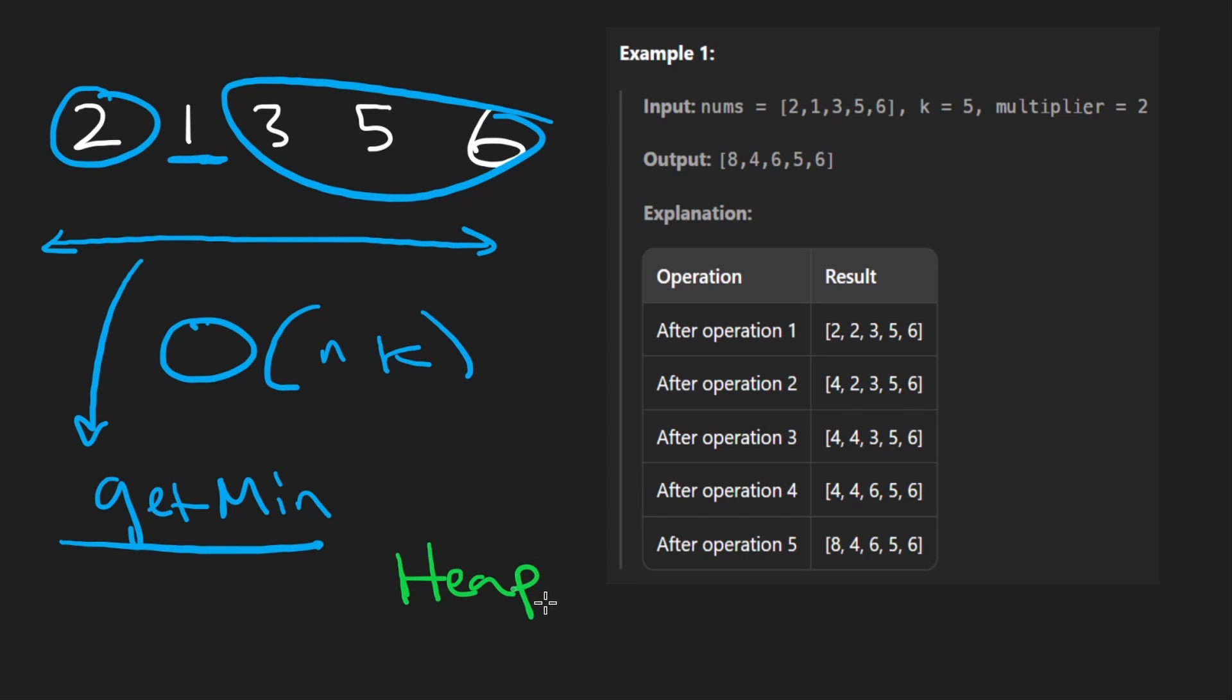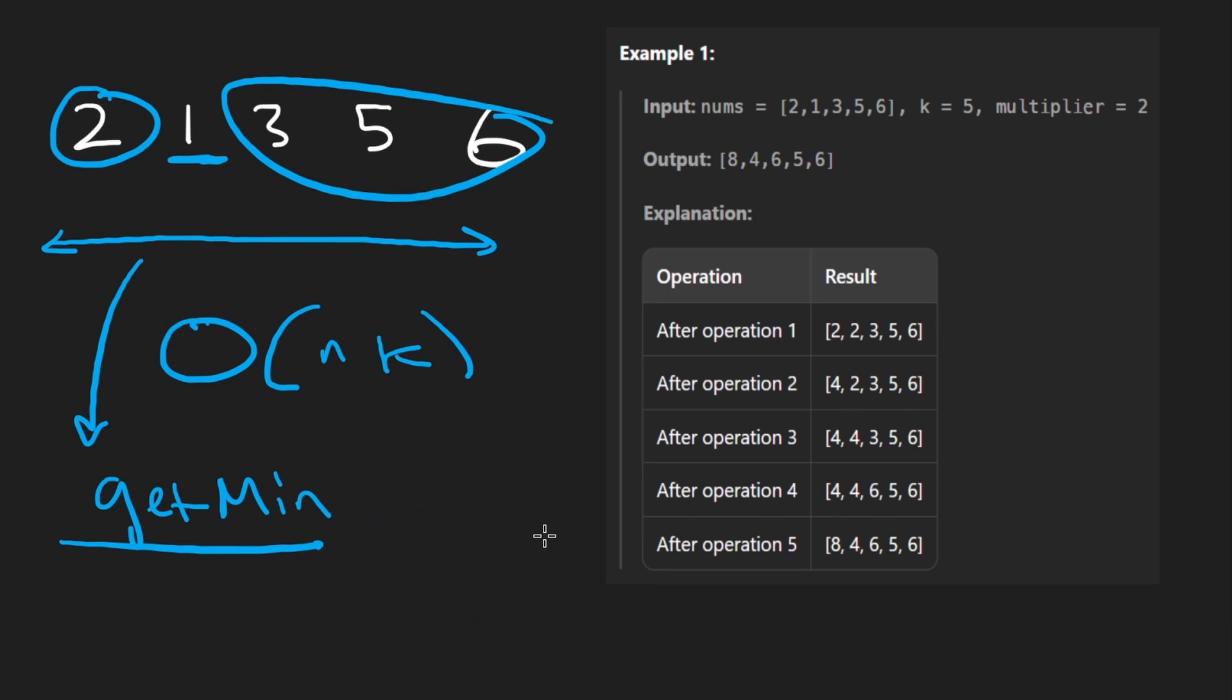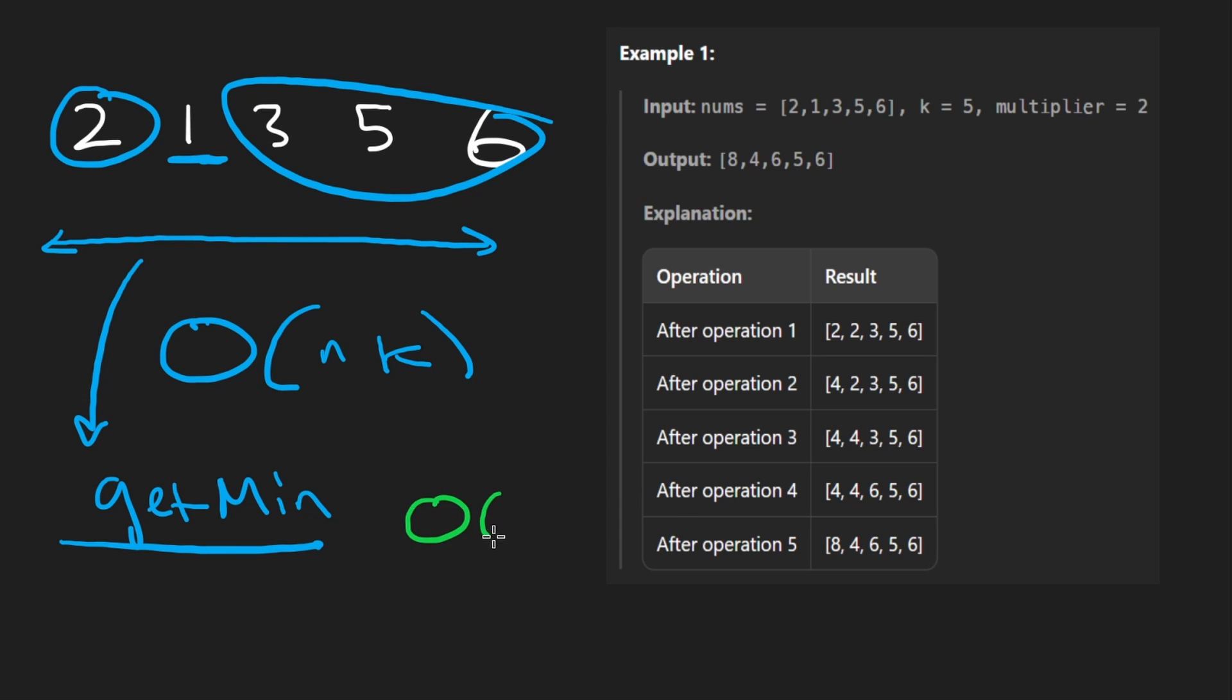If you haven't heard of it, there are plenty of resources on NeetCode.io, which will teach you all about heaps. There's plenty of animations, practice problems, all that stuff. But you pretty much have to know what this data structure is, because basically, it will optimize the get min for us. It'll take it from being a linear time operation to actually being a log time operation.